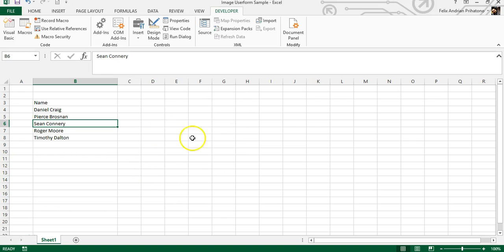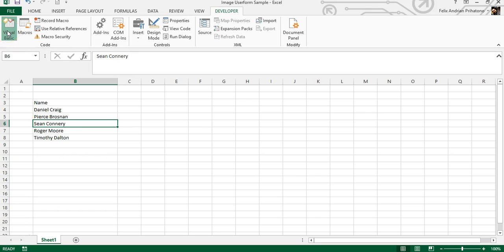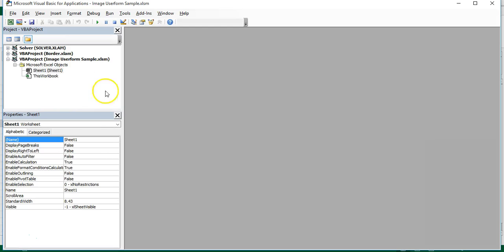Now you can activate the Visual Basic window by pressing Alt plus F11, or you can press the button under the Developer ribbon. Then in the Visual Basic window, you can insert a new user form.